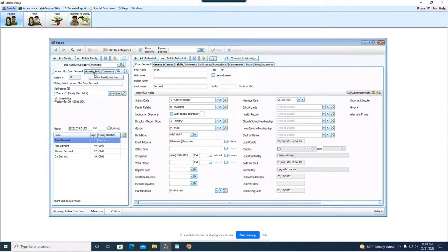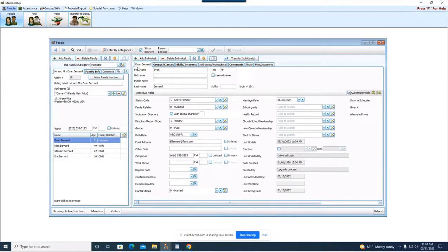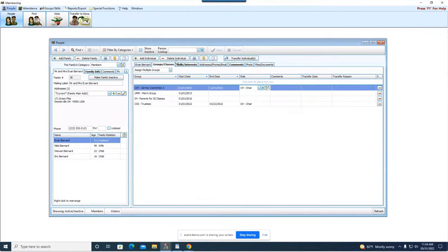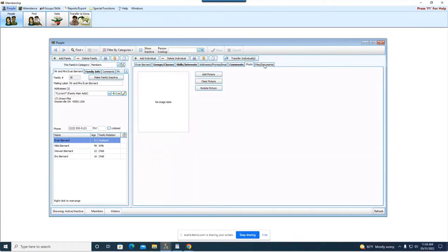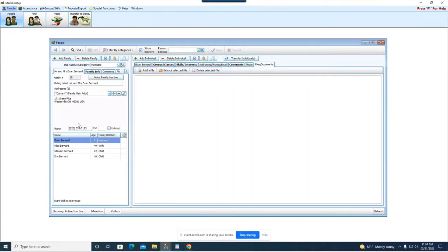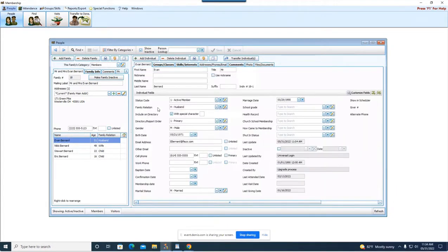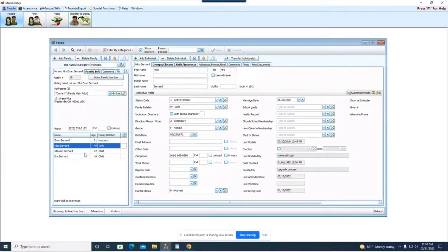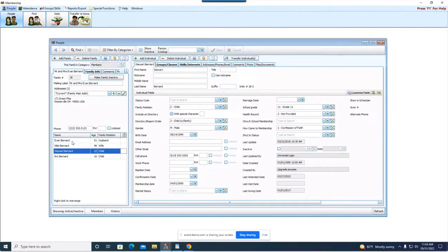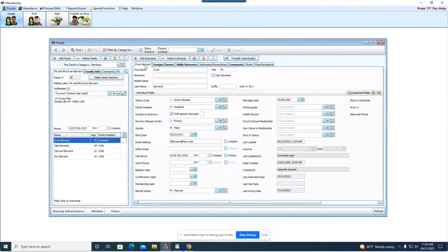These are specific to the family unit as a whole and then over here on the right we have our specific tabs for the individual that we're highlighted on, and for this instance we're looking at Evan Bernard. But as I click through the different family members you'll see this first what I call the name tab is going to change to show you specifically who you're looking at. And again you have those family tabs on the left.